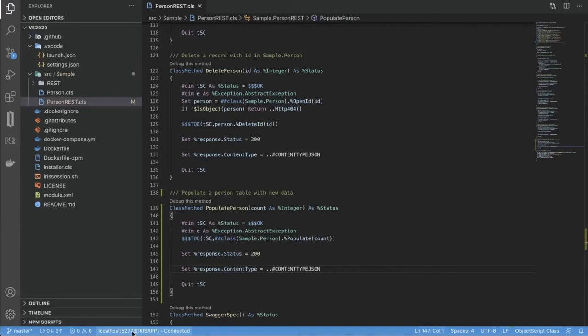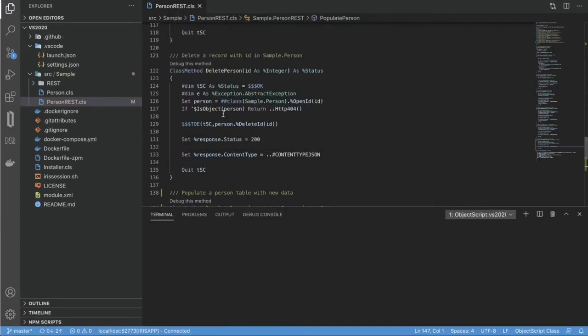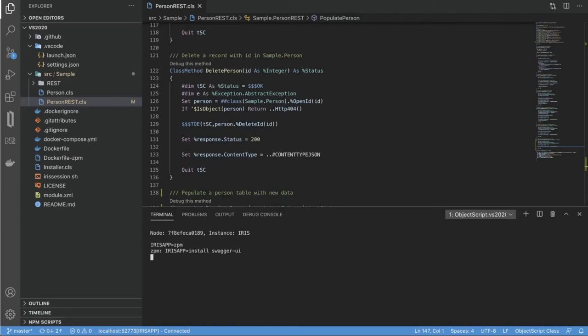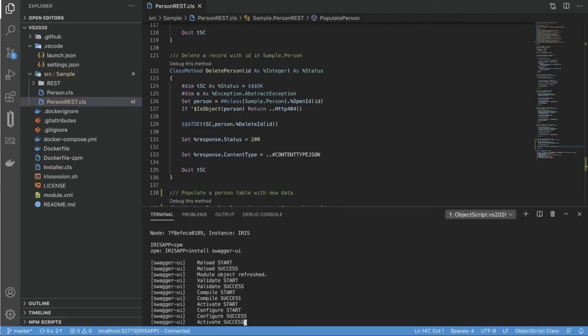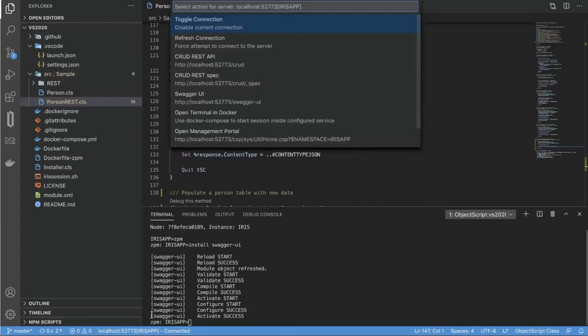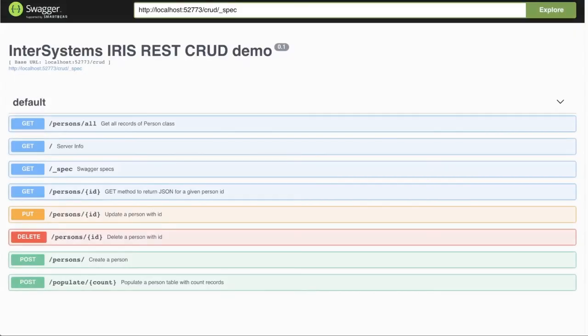So before we continue, I wanted to show you how we can use ZPM Package Manager. This particular image that we use for our development here comes with ZPM pre-installed. So we can use this Package Manager to install different tools and frameworks that are provided by InterSystems development community. And I want to encourage you to use and to contribute your code as well. So here we are installing Swagger UI, which is a third-party open source tool, which is packaged into the ZPM Package Manager. So here, once it's installed, we can go and open it in our browser.